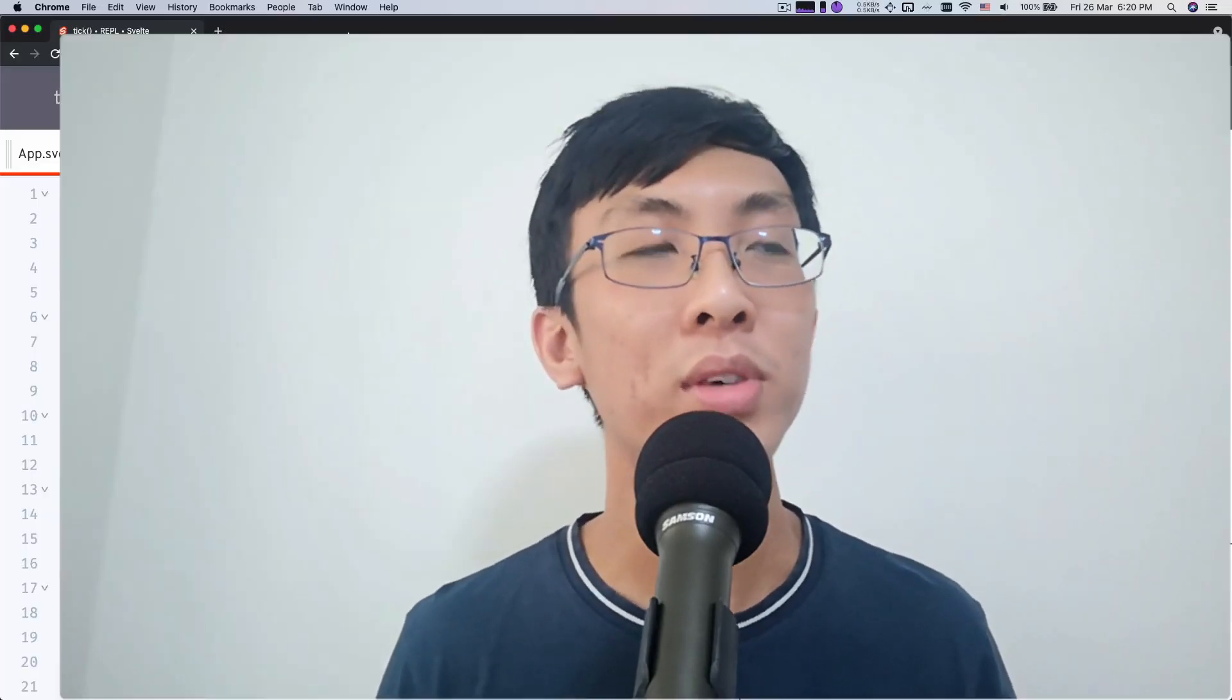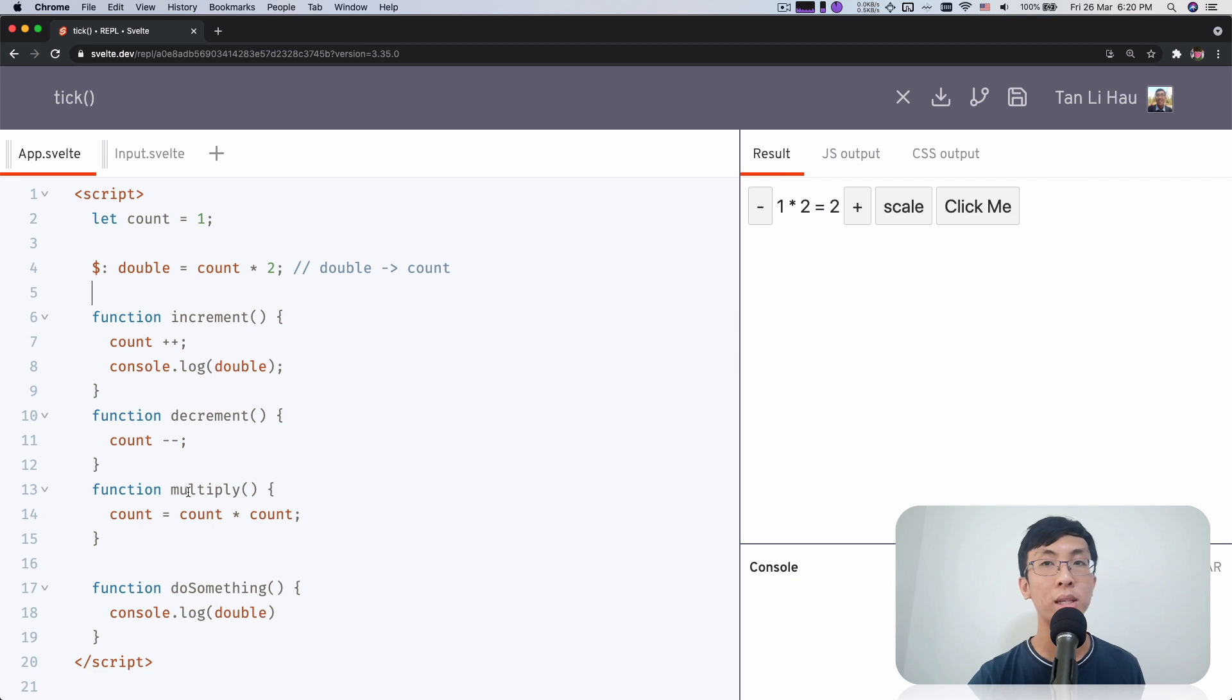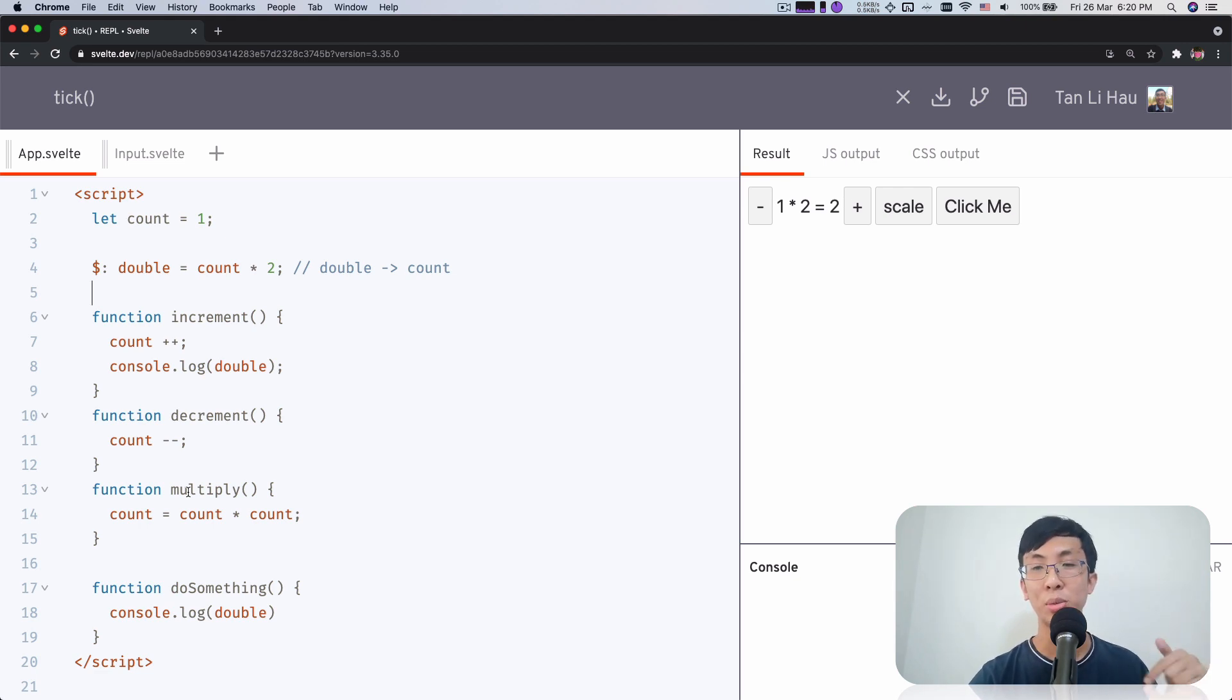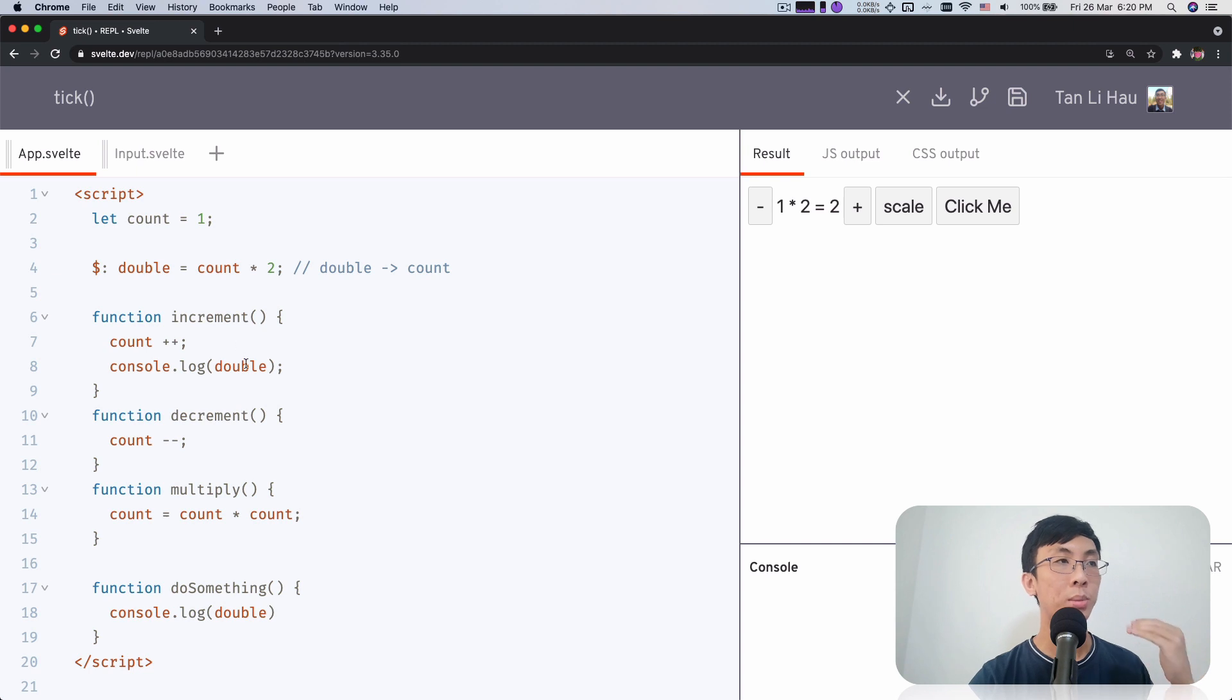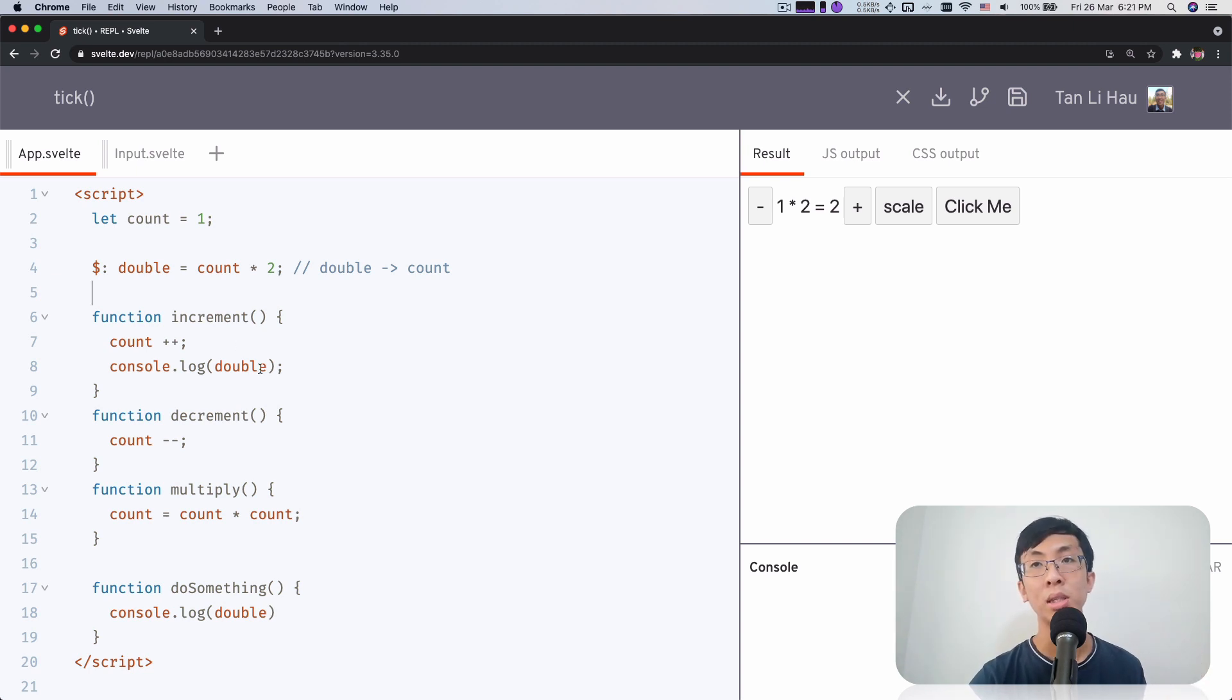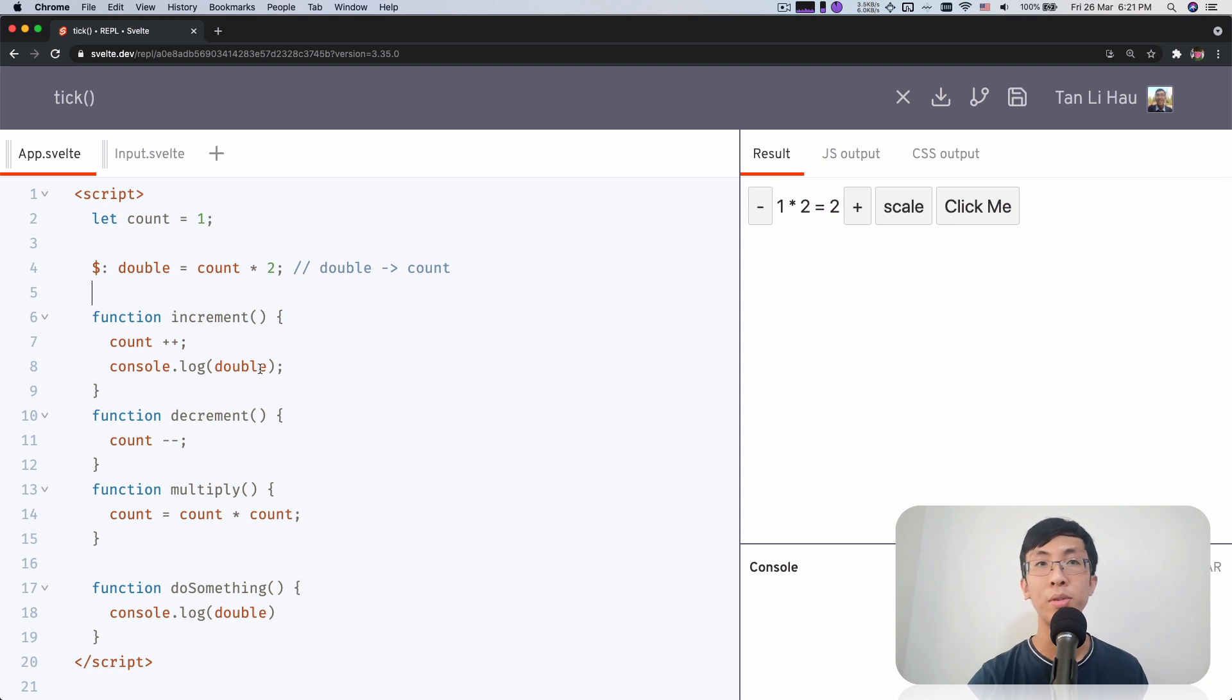Enough with this definition. Let's take a look exactly what it is. So over here, I prepared an example. You can see that this is what we left off from the reactive declarations video. If you haven't watched that, links in the description. So over here, if you remember, I talked about reactive declarations are evaluated asynchronously. They are evaluated right before Svelte applies the changes to the DOM.